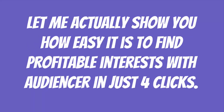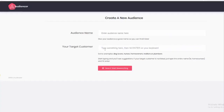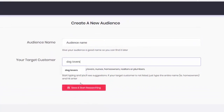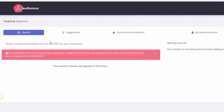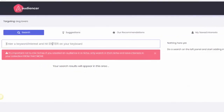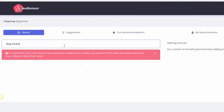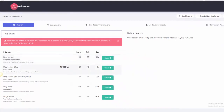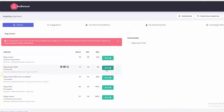Let me show you how easy it is to find profitable interests with Audiencer in just four clicks. Click one: name your audience and type in the ideal customer that you would like to target. Click two: enter your main keyword. Click three: hit search and get access to hundreds of relevant interests that you could use right away. And on the final fourth click, you can one-click copy or save all your interests for your Facebook campaigns. That's it — nothing more, nothing less.